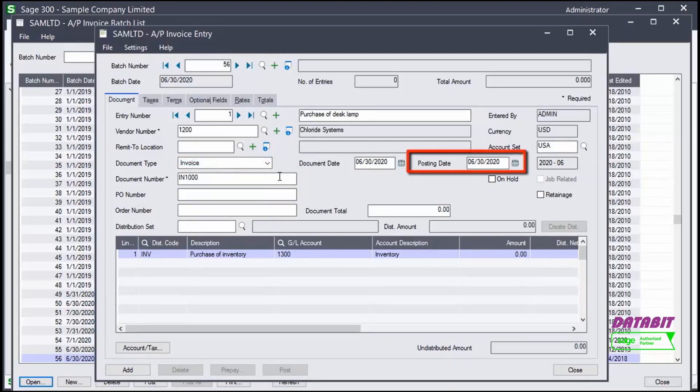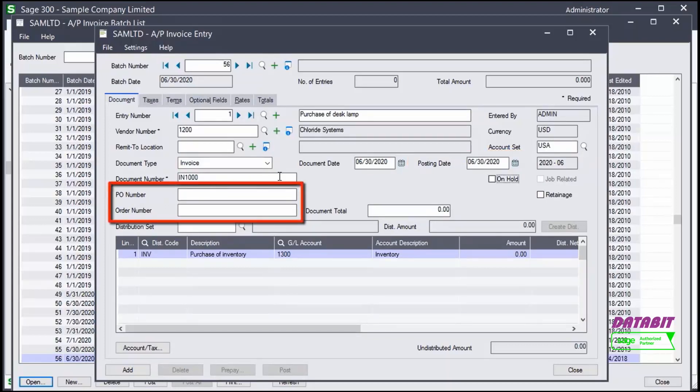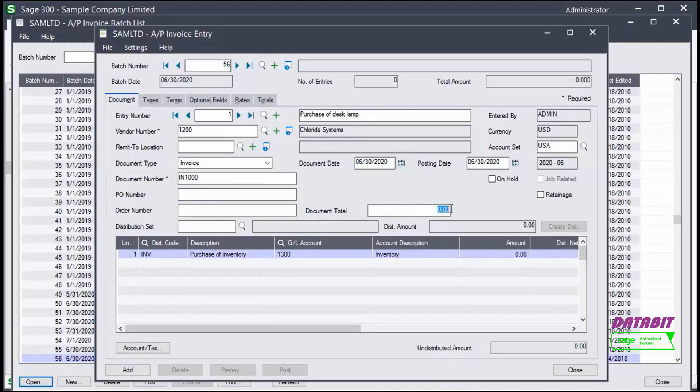The posting date automatically defaults to the document date. We can enter the PO and order numbers. We'll leave them empty for our example. We add the document total, which is the total amount of the invoice, in this case 108.25.